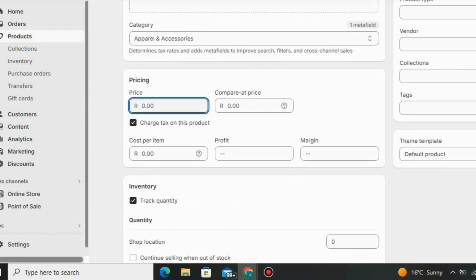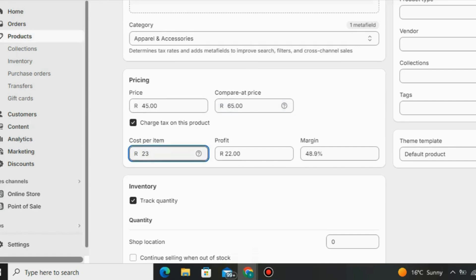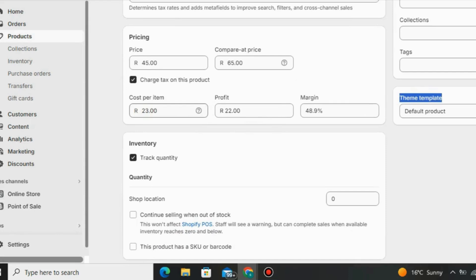Now let's go to Pricing. Under Pricing you can set the price you want to sell your products at. You can also set a Compare At price. You can also enter the cost per item — how much it costs you to buy this product from your supplier. Shopify will then show you the profit and margins you'll be making.